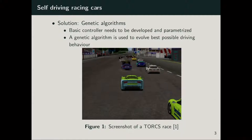With genetic algorithms, we only need to develop a very basic controller, not taking into account many things you would if doing everything manually. Then the algorithm is used to train and evolve the behavior of the car to find the best possible driving strategy with the given software.